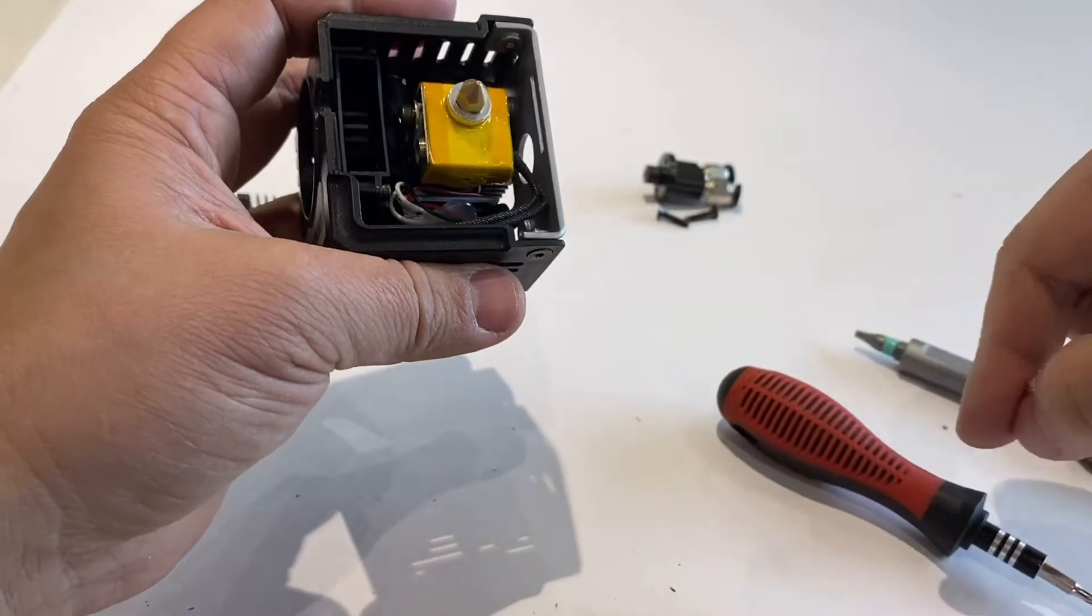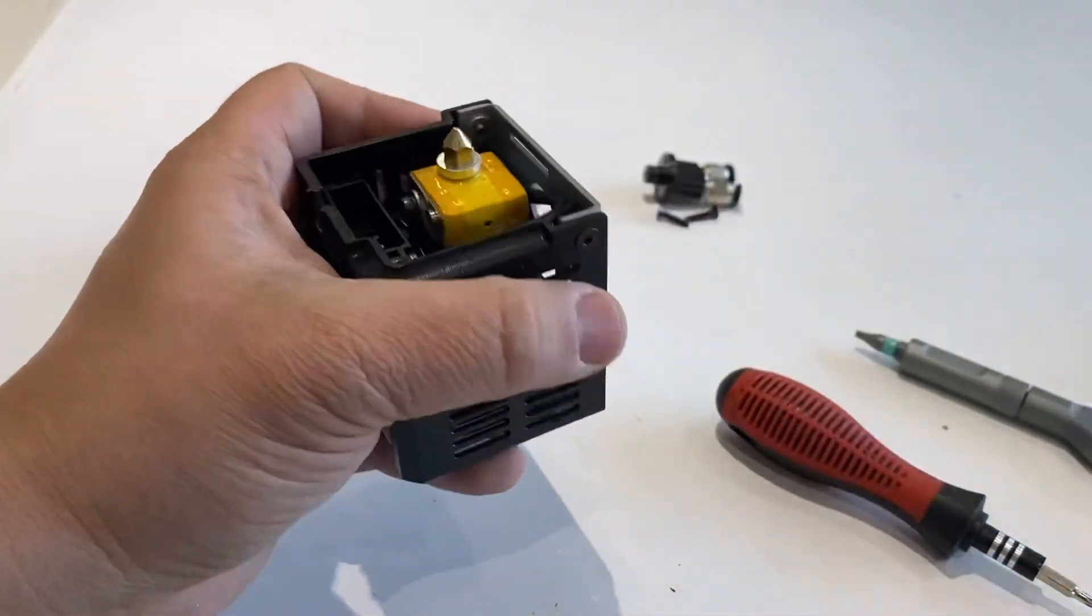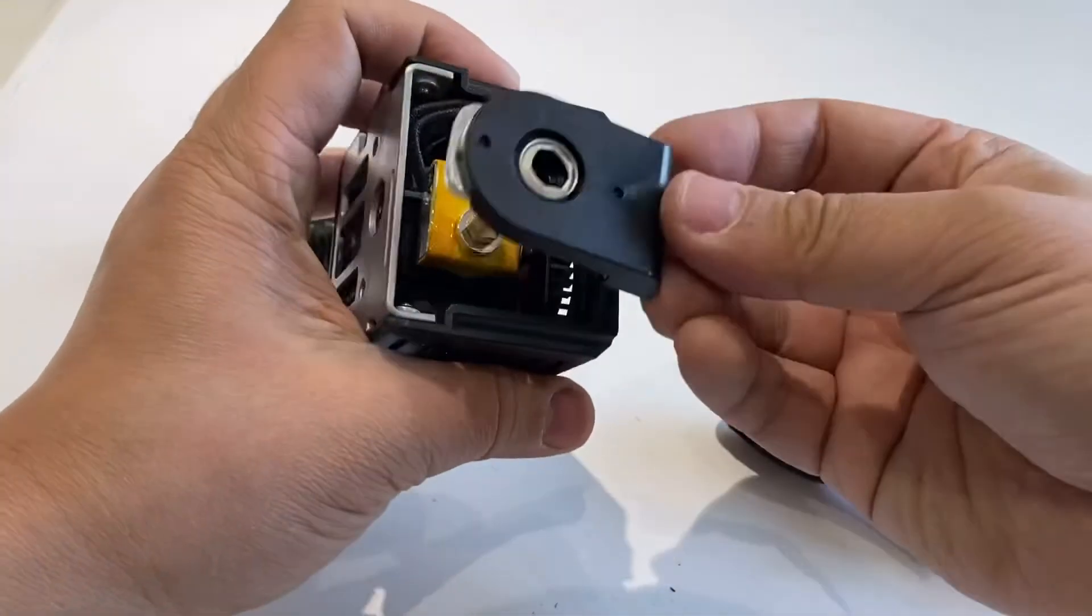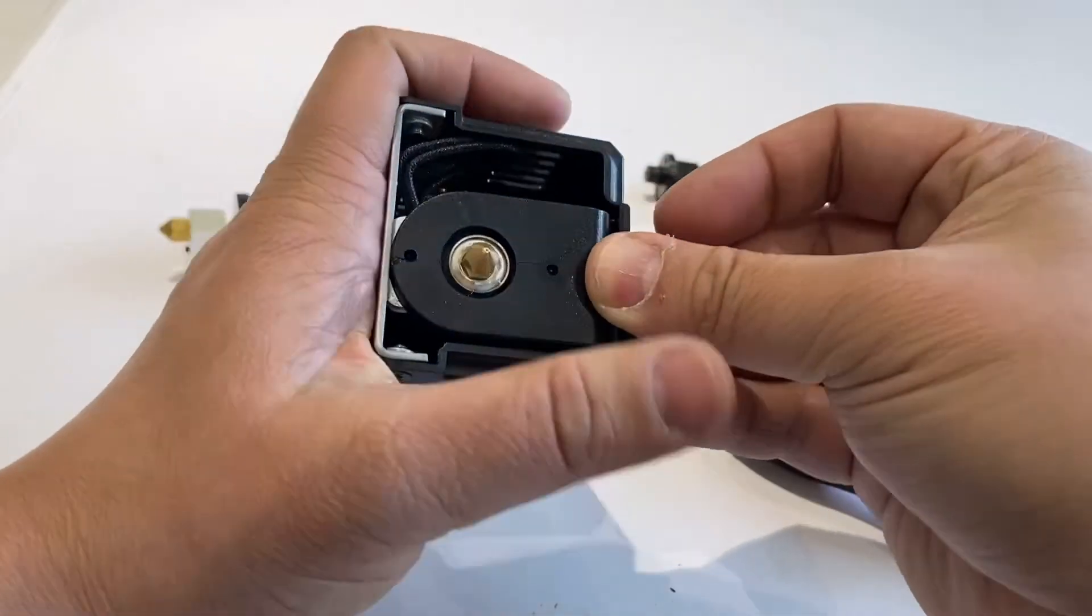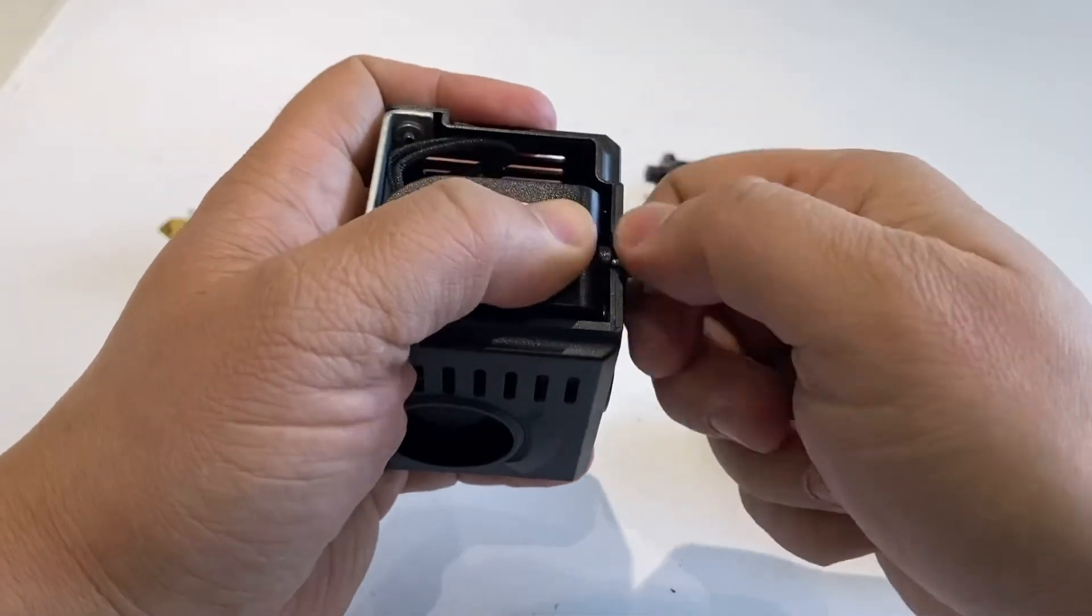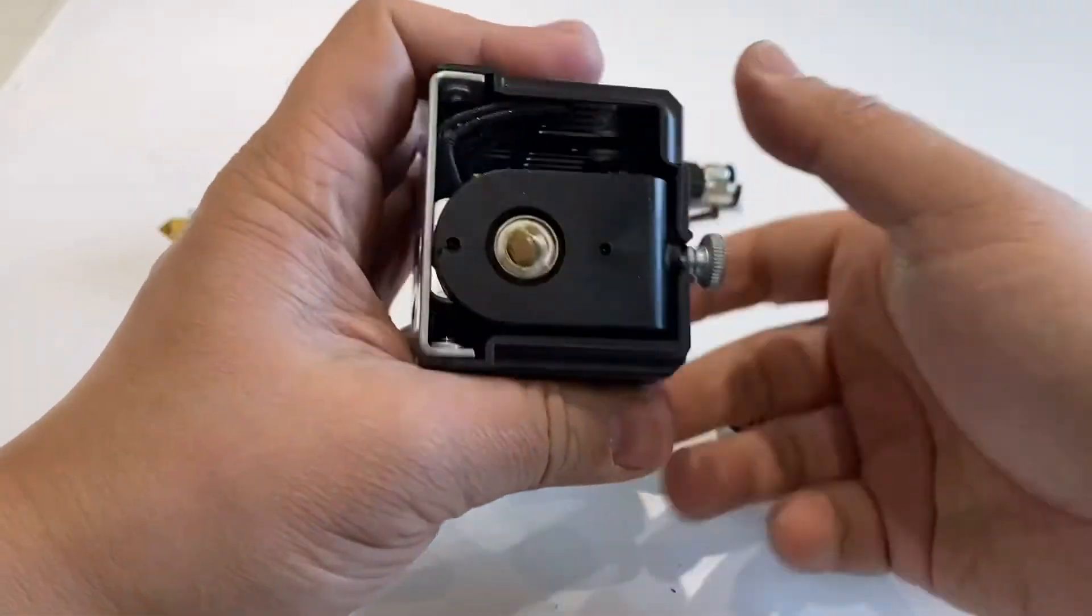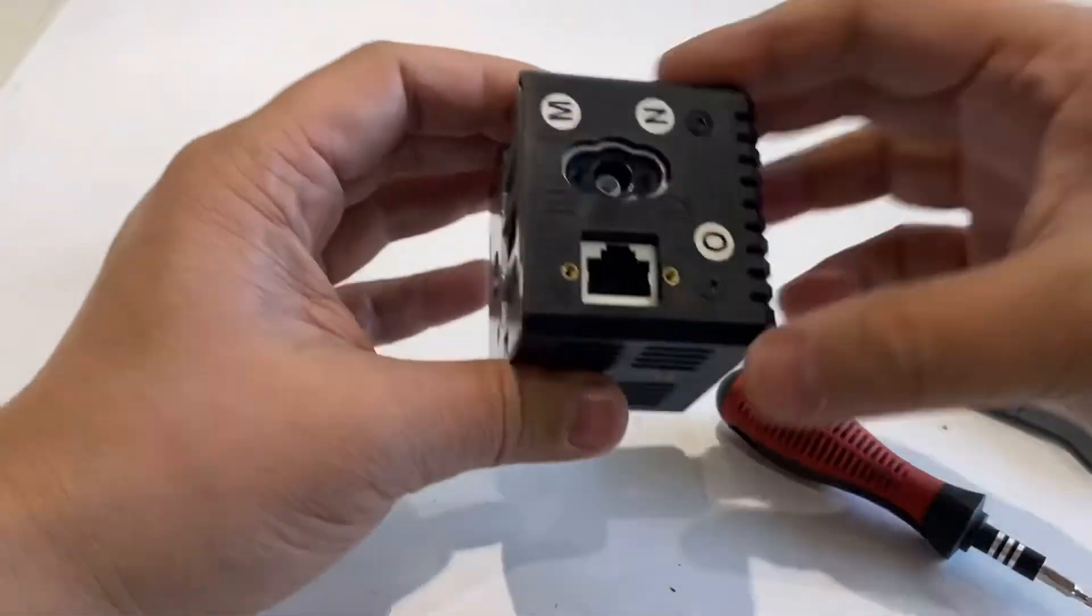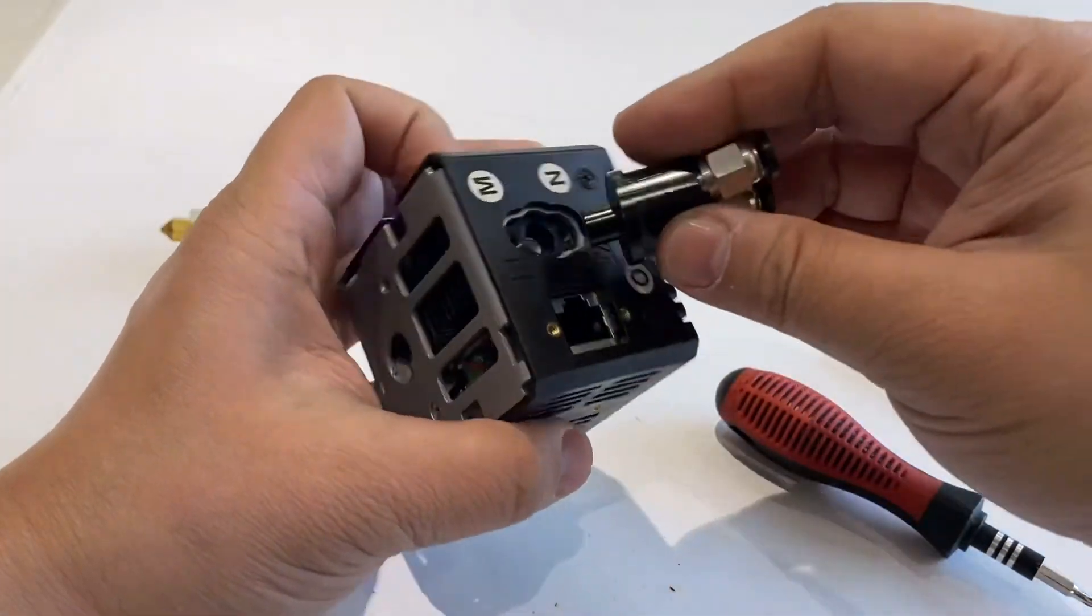This is well installed. We can install the wind shroud and tighten it. Most of the work is done. Now the top two-way connector.